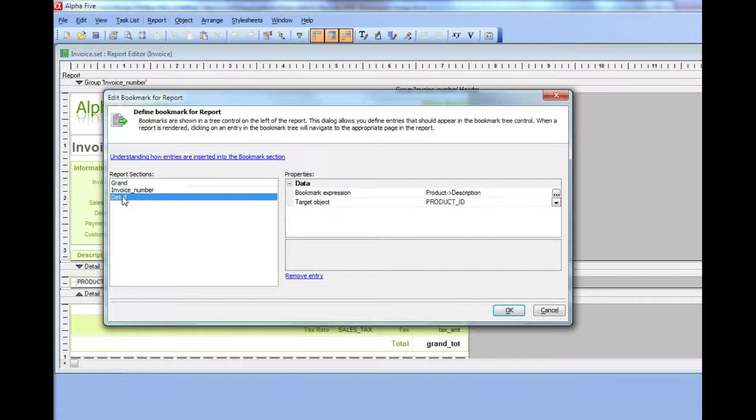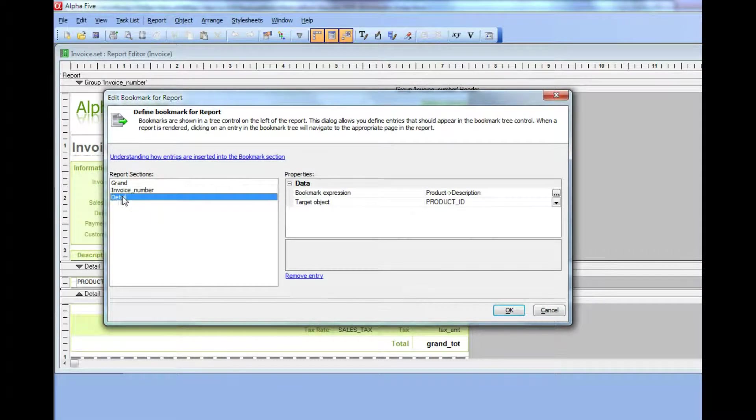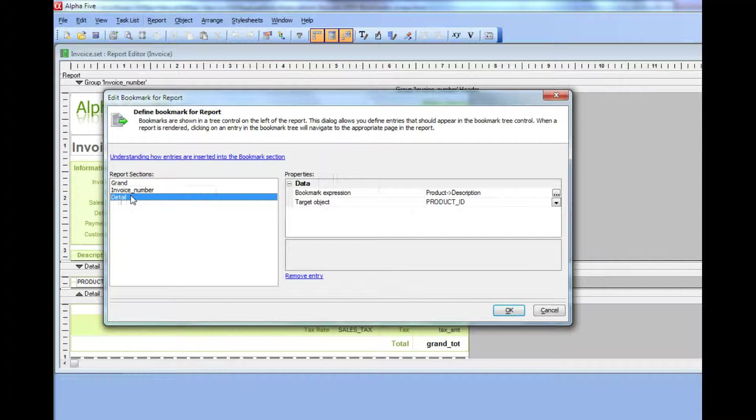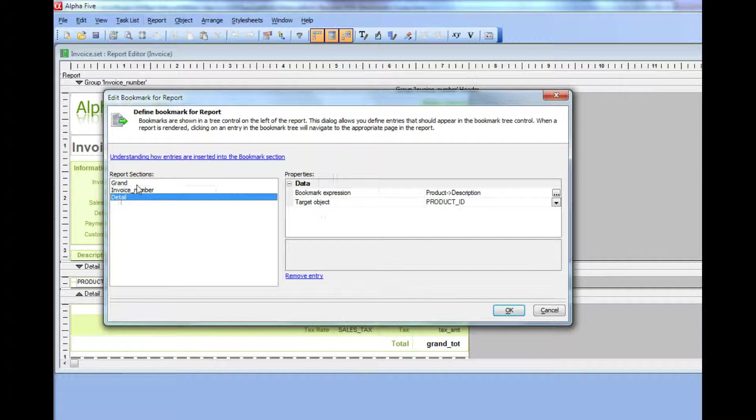Every time a new detail record prints, we're going to put the result of this expression, which is the description from the product table, into the bookmark section. When we click on that bookmark, the focus will go to the object called product ID in the detail section of the report.